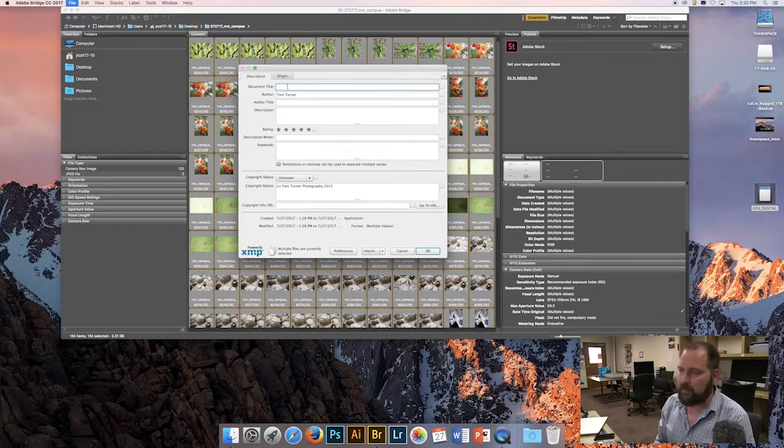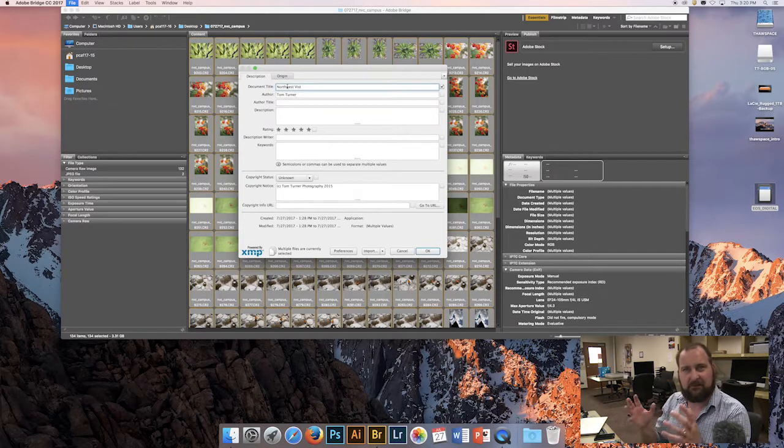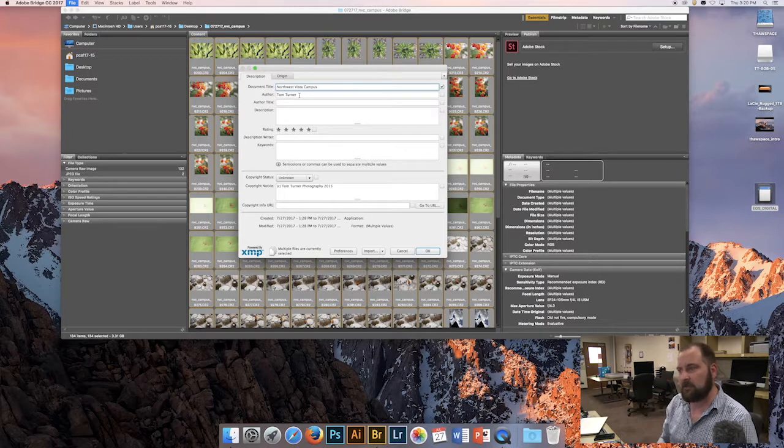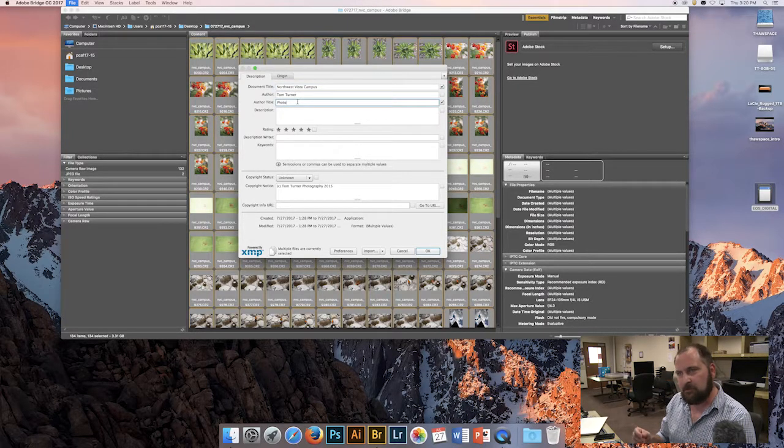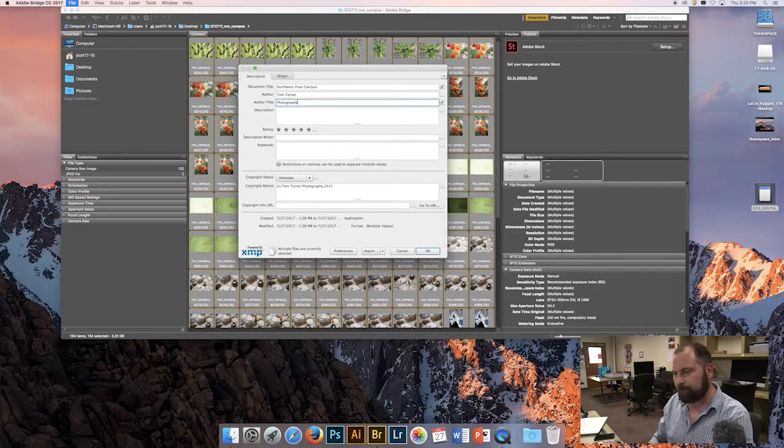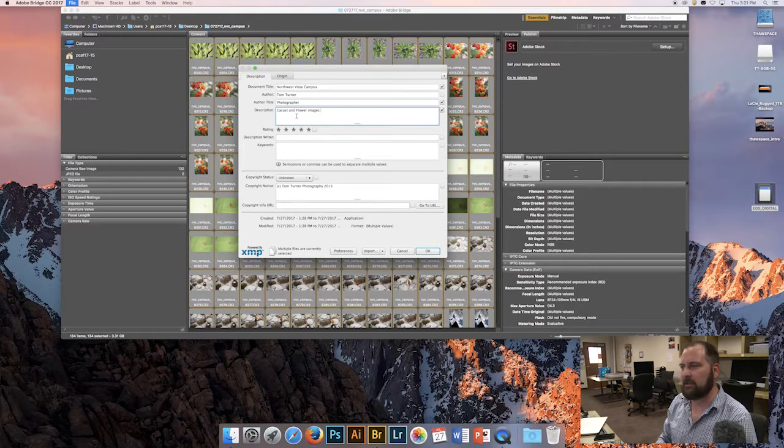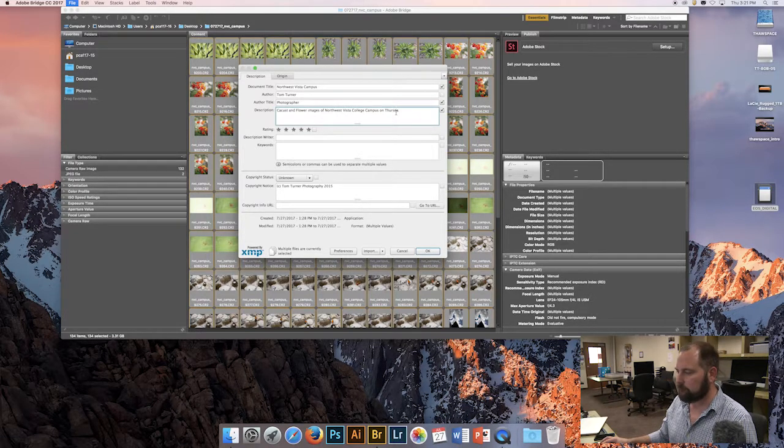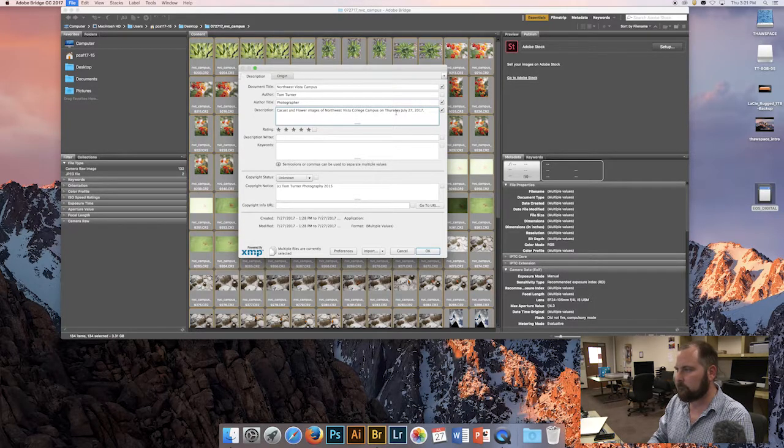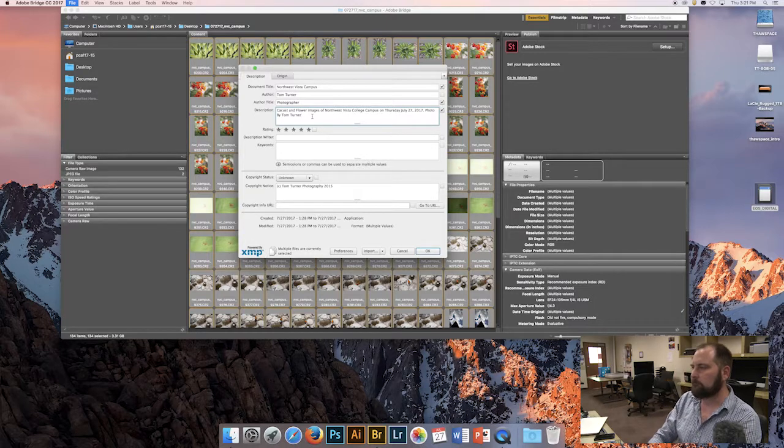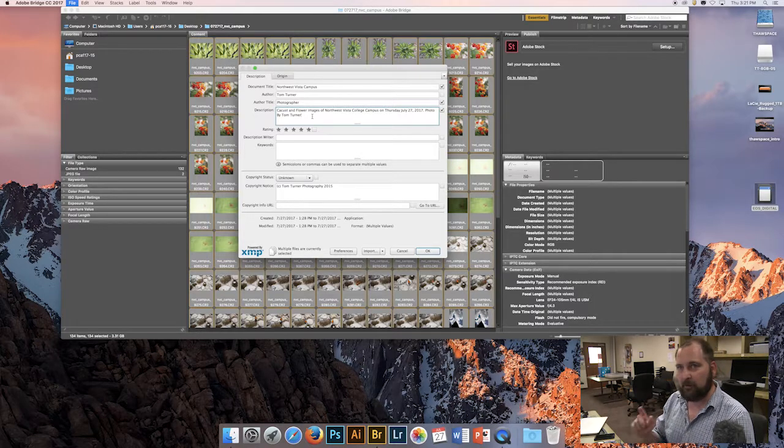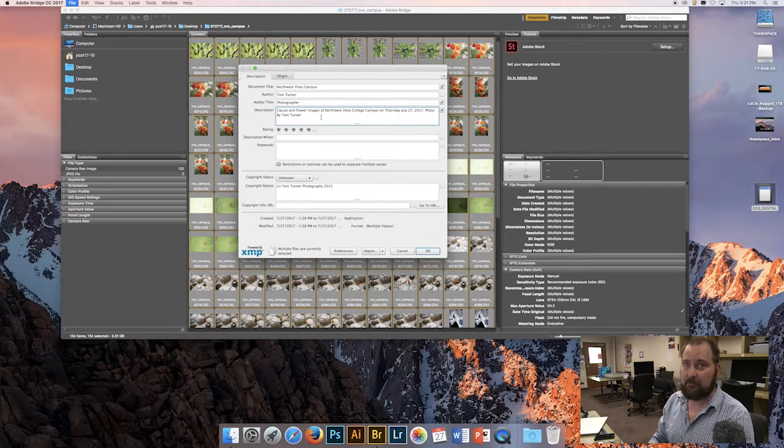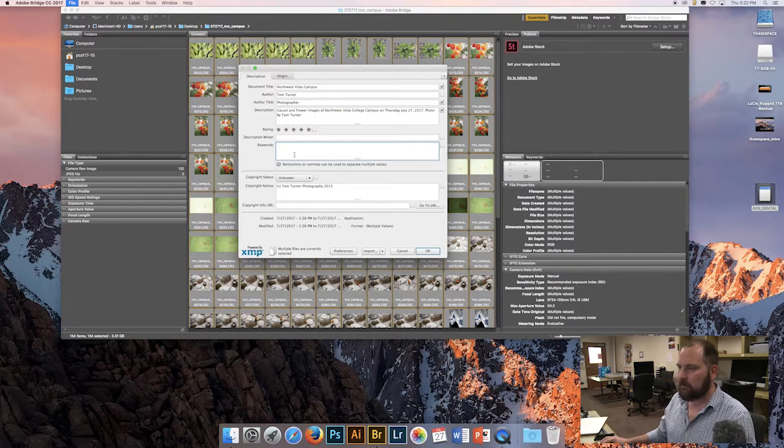Now all I have left is the description information and the origin information. These are the only two tabs that I ever fill out. So now that we have the file information box open and we have the description and the origin tab are the only ones that are left, we need to start with the document title. And the document title needs to be something like Northwest Vista Campus or Northwest Vista Walkabout or something very simple that we can clearly get to what we're trying to get at. Author, that should be Tom Turner, and author title photographer. Photographer is always my favorite title. The description needs to be something really clear and straightforward. So in this case, I'm going to describe what's going on: Cactus flower images of Northwest Vista College campus on Thursday, July 27th, 2017. And I always put in here photo by Tom Turner, because that's my name and I want to make sure that I get credit for every time I make an image.